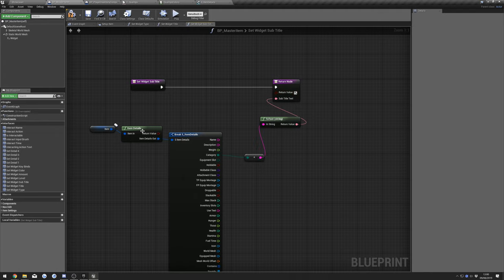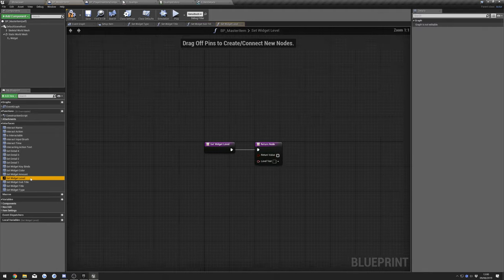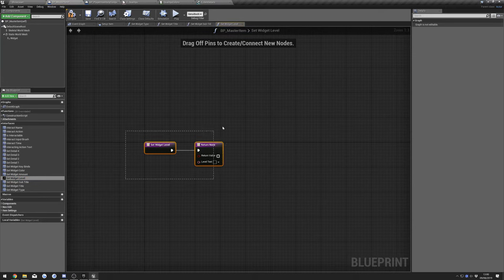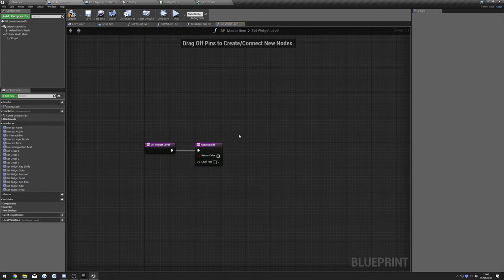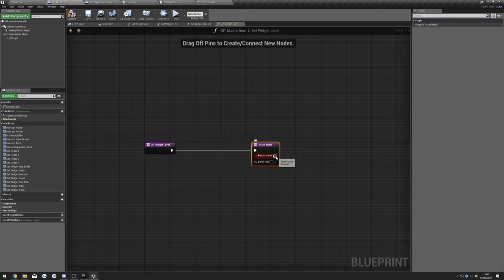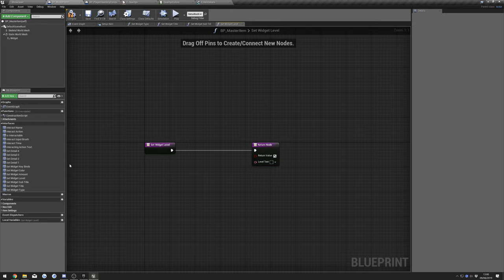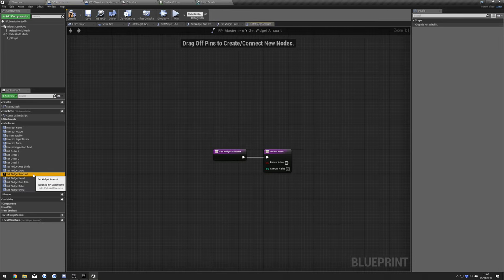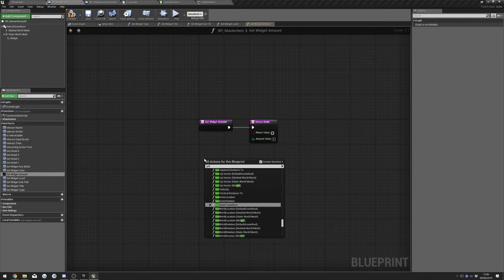Next is Level — there aren't really levels in Survival Game Kit so you can use this however you like. You just need to make sure that Return Value is ticked and put whatever you want your level text to be in there. I'm going to leave that unchecked for now. Next we'll do Amount — do Get Item, drag out from here, Break, and plug our Count into Amount Value and tick Return Value.